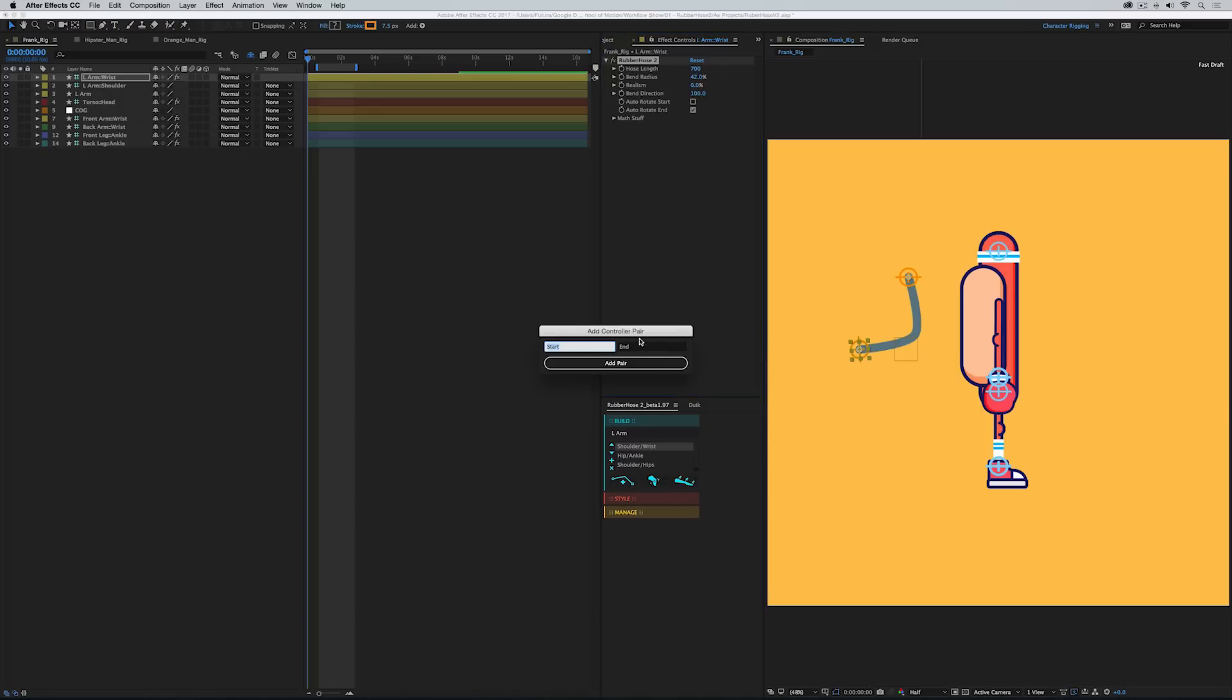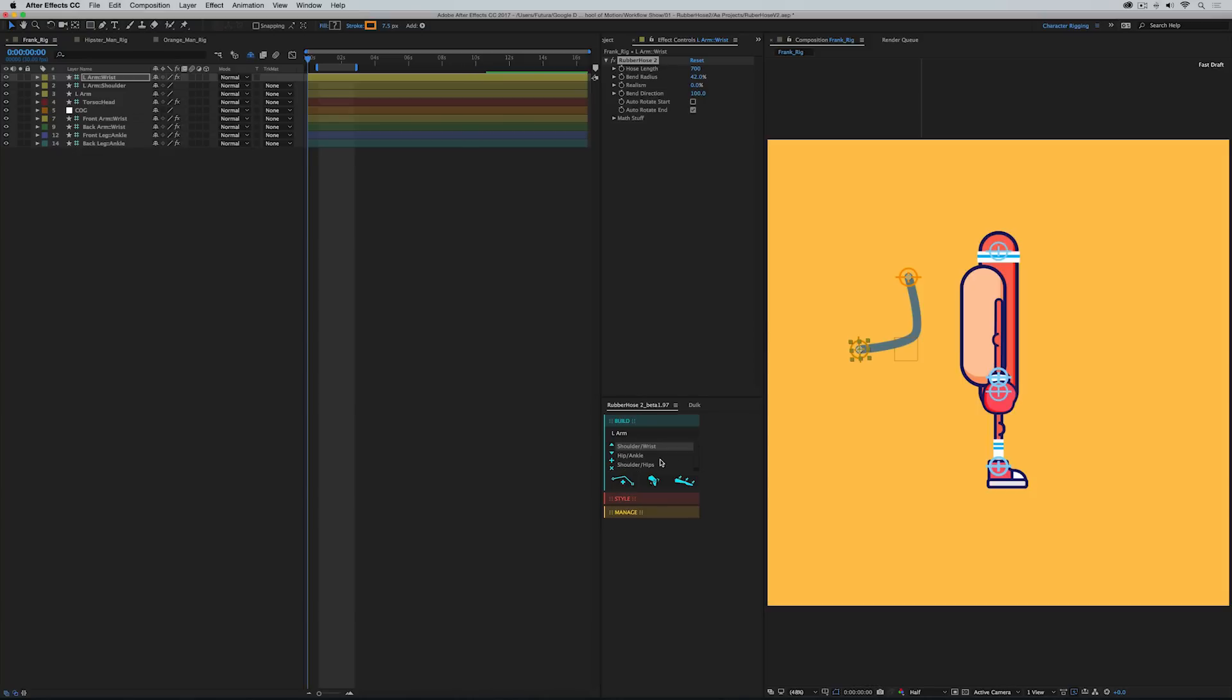And I could even add my own controller pair labels here and add them into the list, take them out, rearrange them. It's a completely customizable little menu and that's super handy for customizing your own character rigging. We have two more options under Build but we'll come back to that in a little bit. Next I want to go down to Style. Now this style panel is brand new and it allows you to do some pretty incredible things.